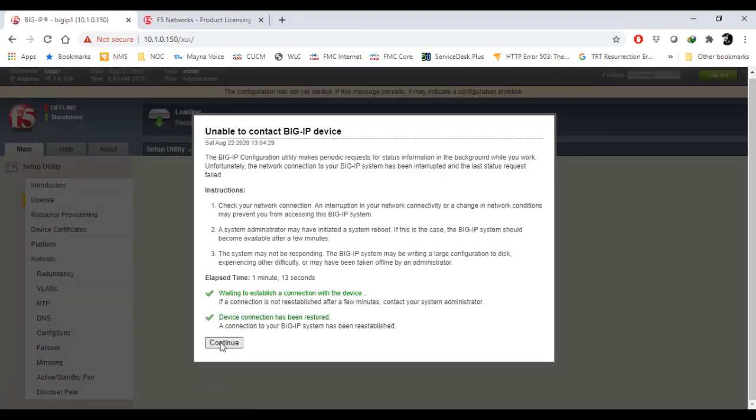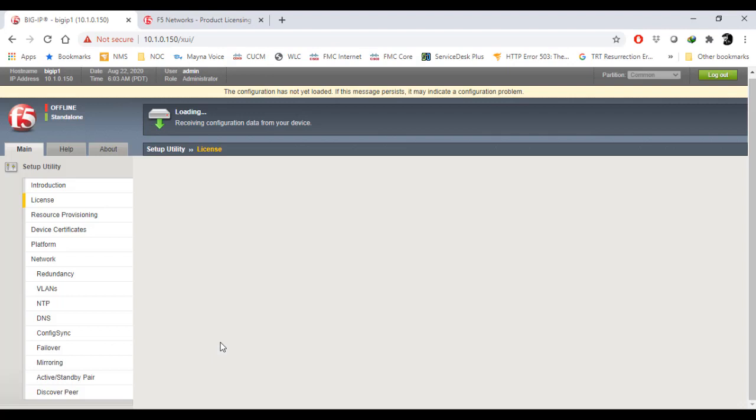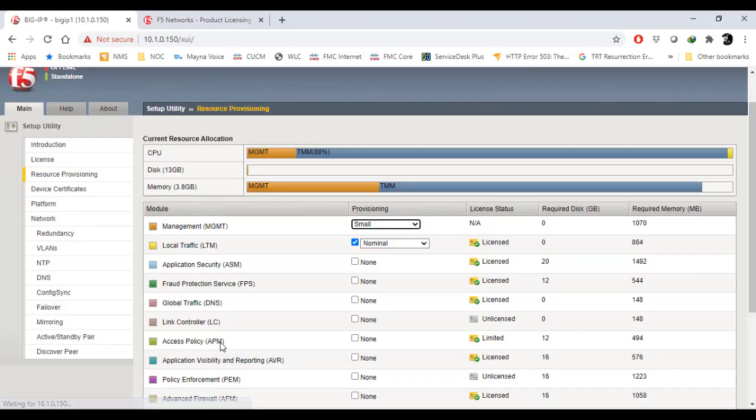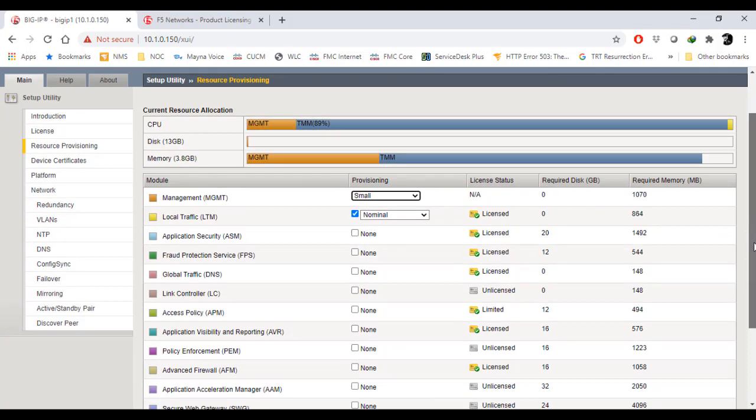Finally, the connection has been established. Press continue and it's receiving configuration from the device. After a wait of a couple of minutes, you can see that the local LTM license has been activated.